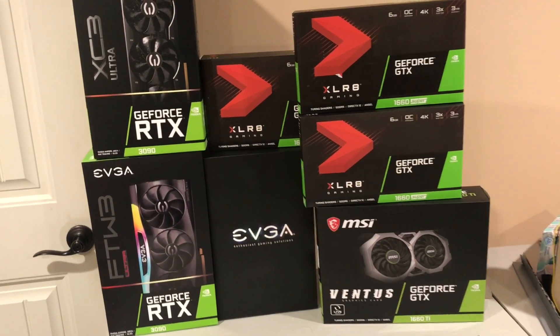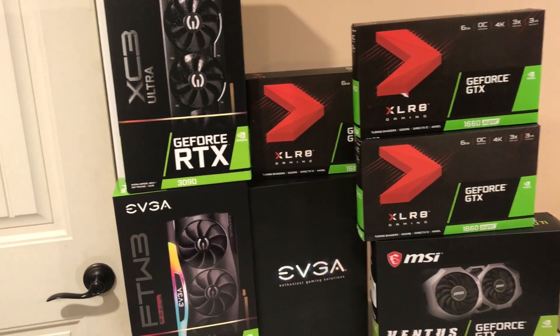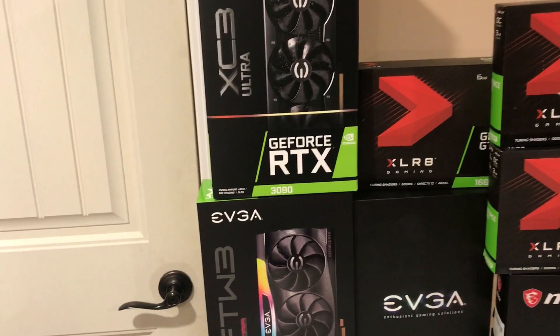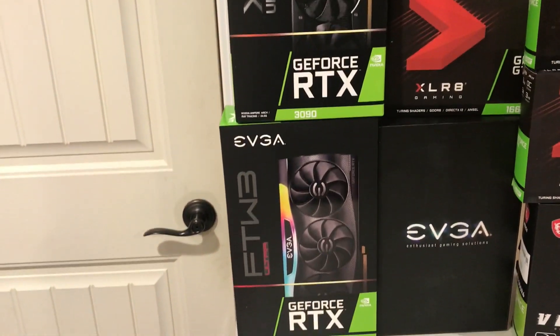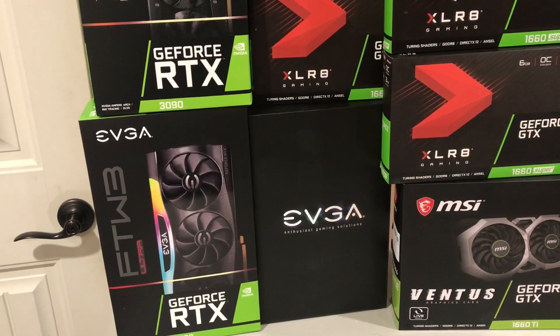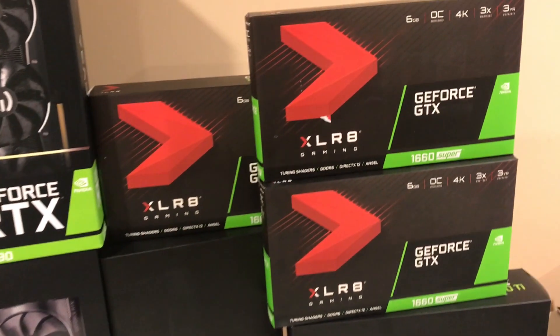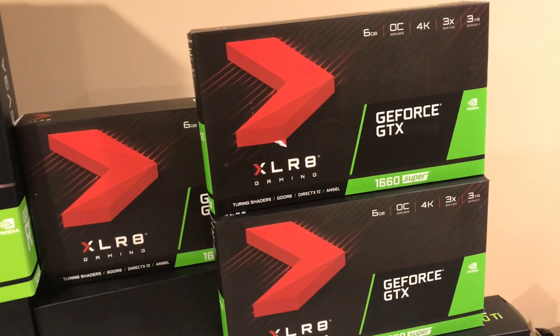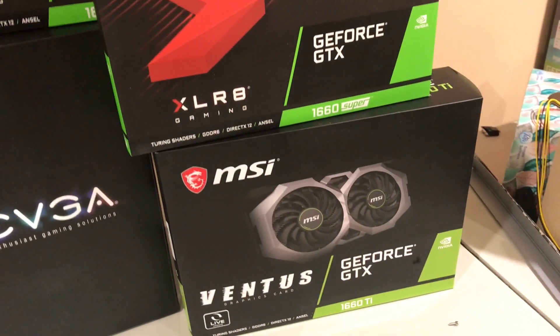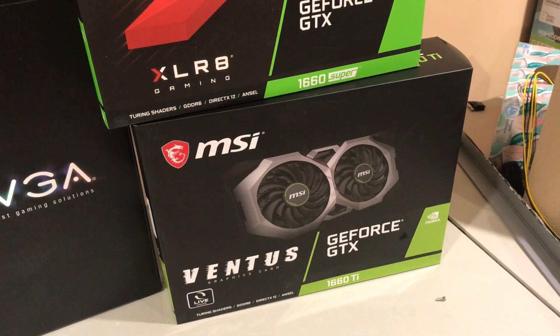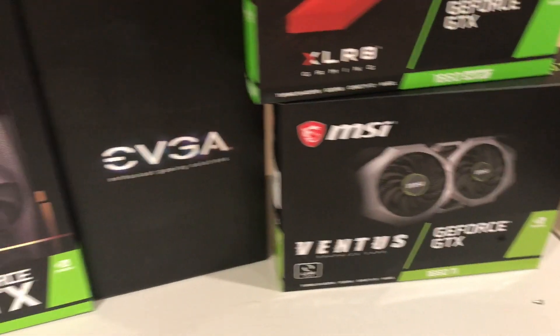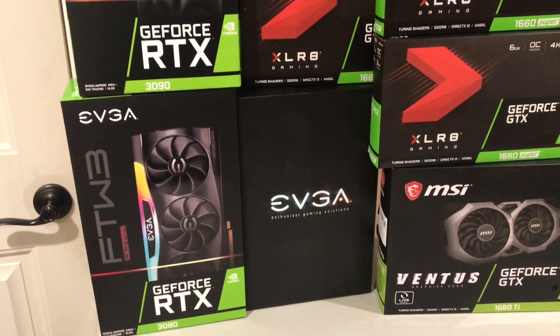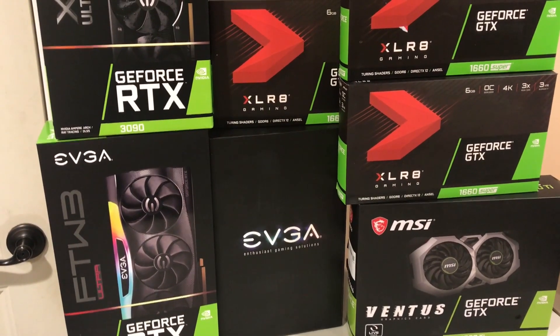Hey guys, RedLlama here. We're gonna put these cards into a rig. It's two 3090s, one V-Stock 3080, three PNY 1660 Supers, and one 1660 Ti. So we'll put this on a rig and I'll walk you guys through it.